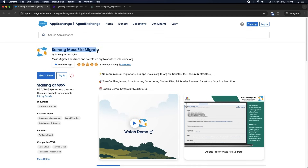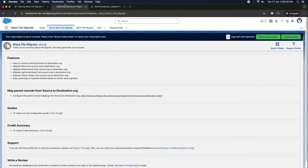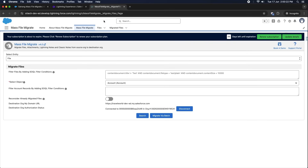Welcome to the MassFileMigrate app by Satrang Technologies. This app is useful for migrating files from a source org to a destination org, which means one Salesforce org to another Salesforce org.